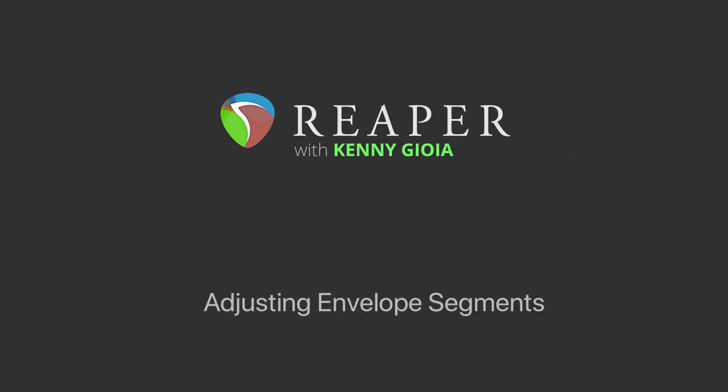Hi, I'm Kenny Gioia. Welcome to another one of my tutorials. In this video, I'm going to show you how to adjust envelope segments in Reaper.